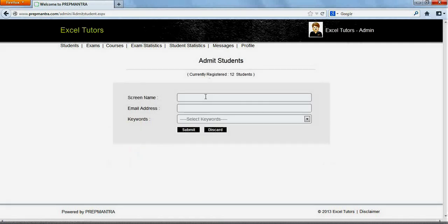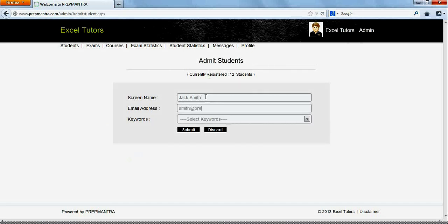Type in the name of the student you want to admit. Type in the email address. Be sure that this email address is valid.